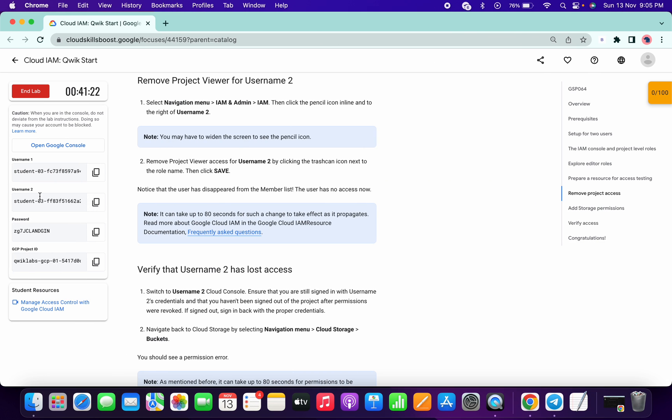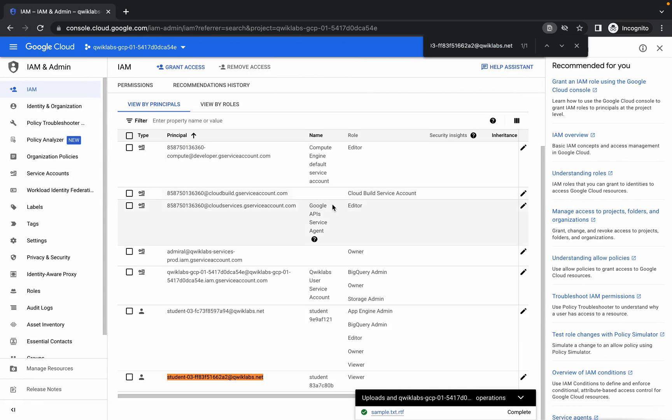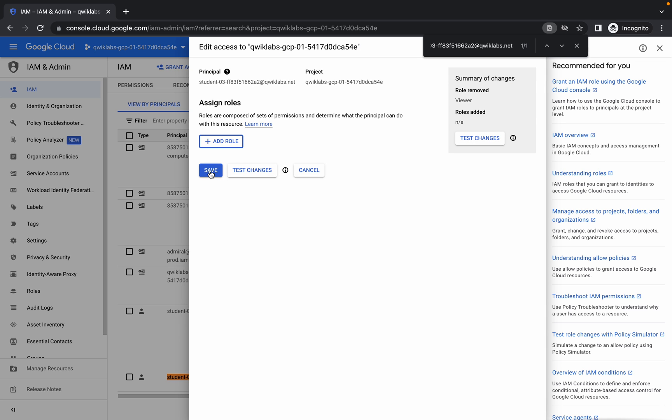Copy the second username. I have copied the second username. I will be searching like Ctrl+F or Command+F. Now click on this pencil icon, and now click on this trash can, and now click on save.